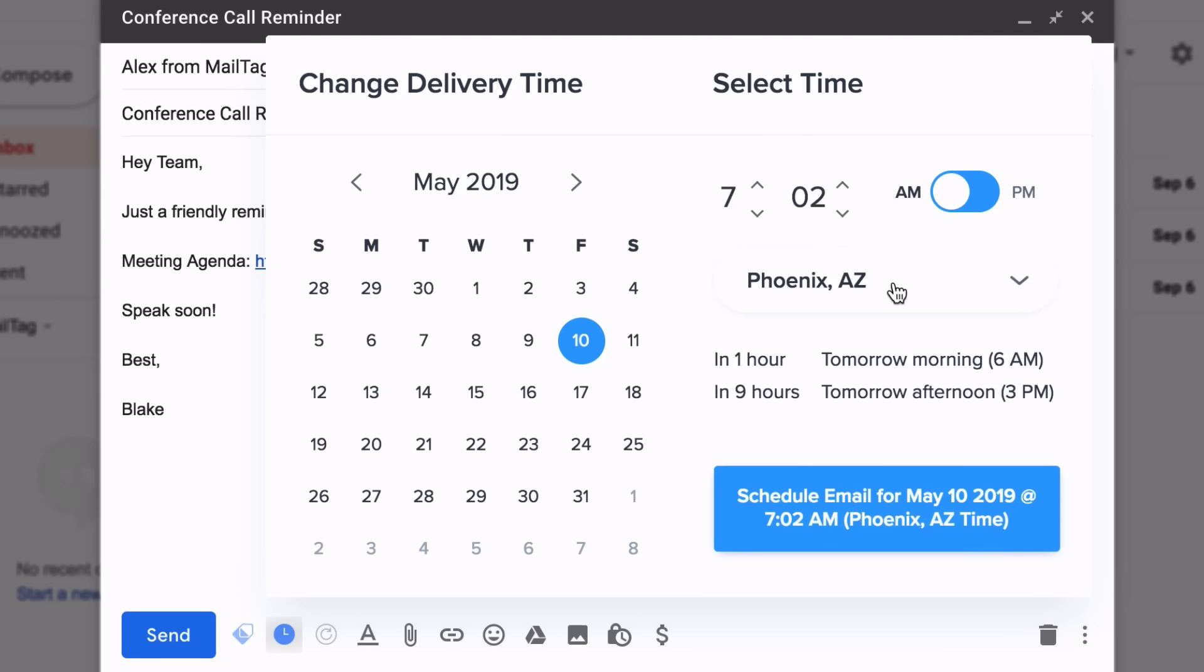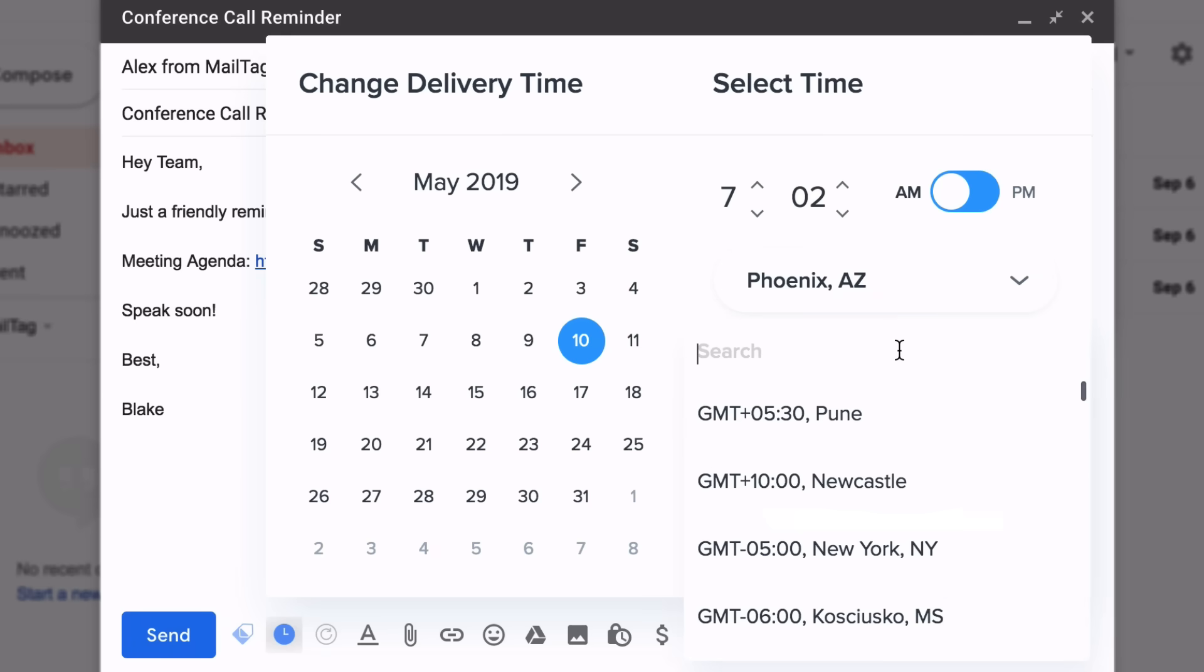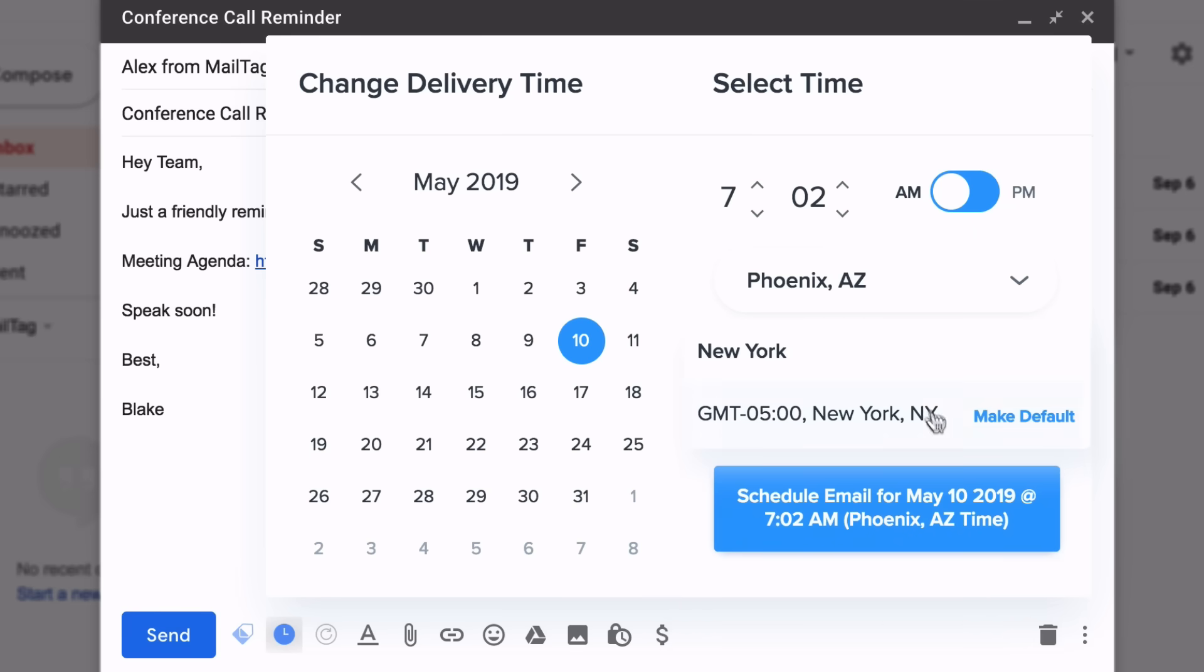you can also set your email to be sent at your recipient's local time. For example, if your recipient lives in New York City and you want your email to be delivered at 7:02 AM New York time, you'd simply open your time zone selection menu, type New York into the search box, and click the time zone as seen on screen.